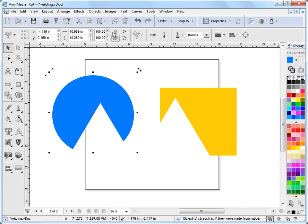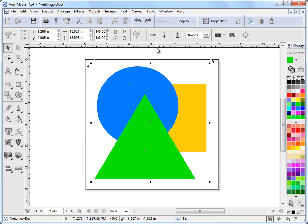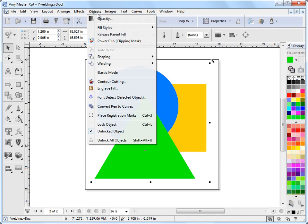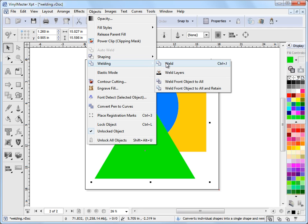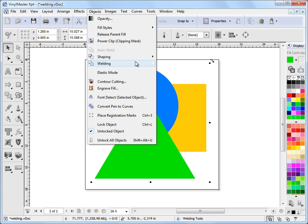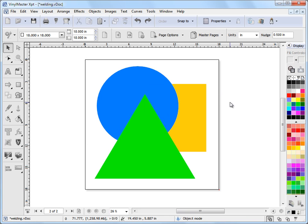So that's where we find those tools. Now we can also find those tools up here in the objects. We come down to shaping, and again we've got these same tools. And that's how we use the shaping and welding tools.